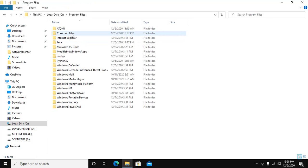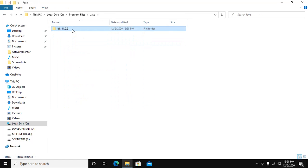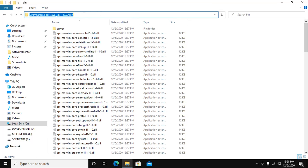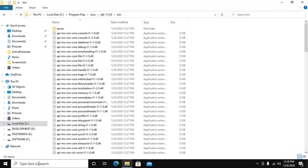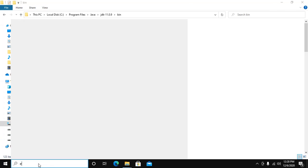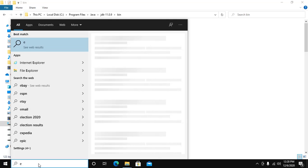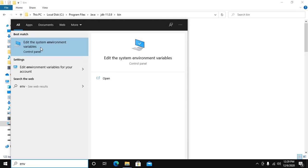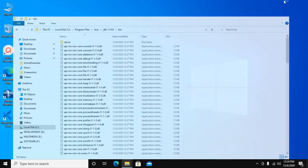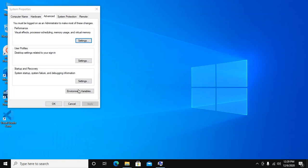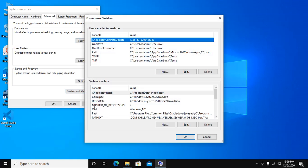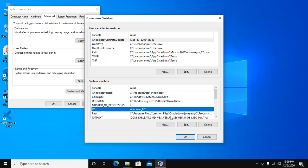Go to Program Files, Java, JDK, and bin. Now copy this path and go to environment variables. Edit the system environment variable, click on it, then environment variables, and go to system variables and click on new.